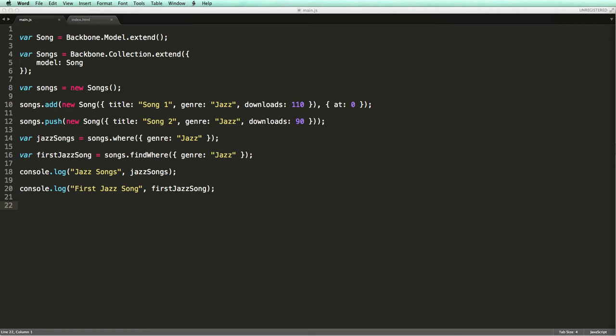The difference between the where and find where methods is that the where method returns an array, whereas the find where returns only the first instance. I know the naming is a bit confusing, and I wish underscore developers call this method first instead of find where.